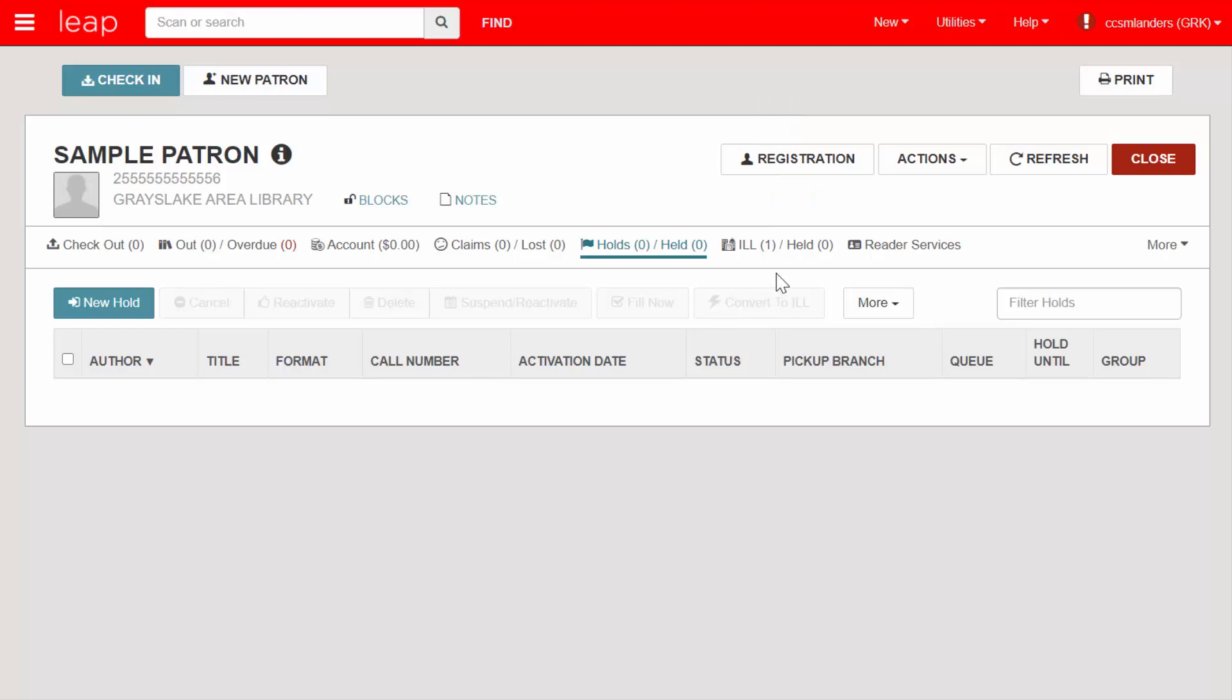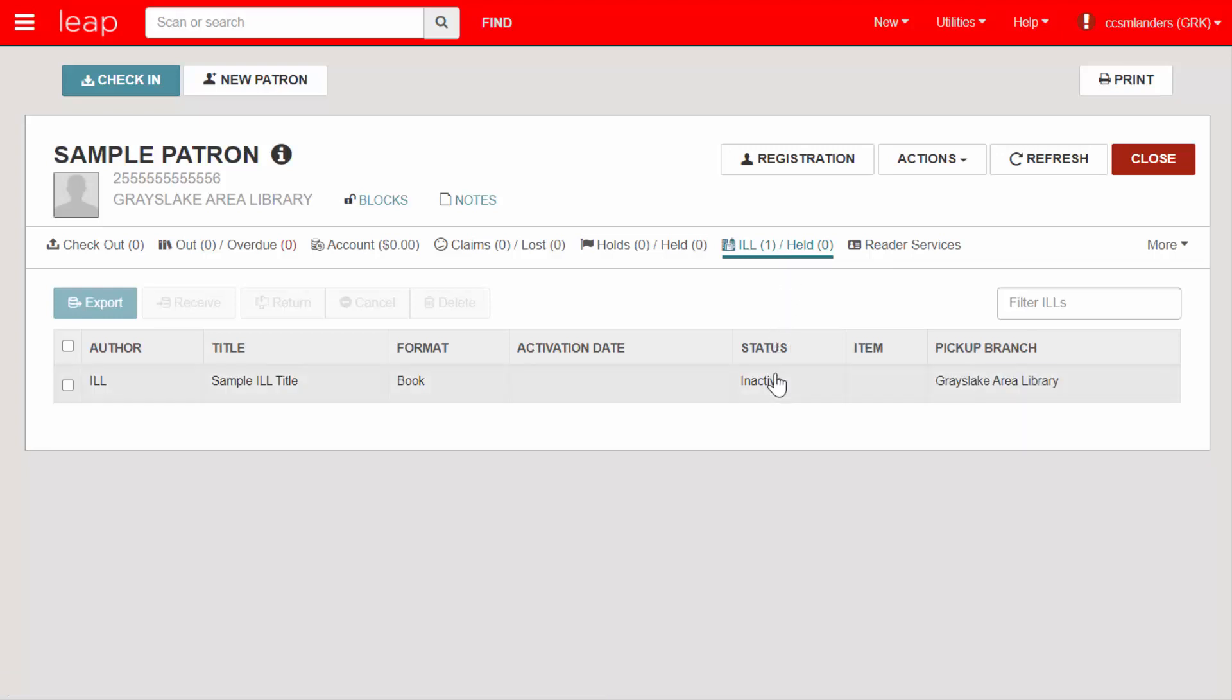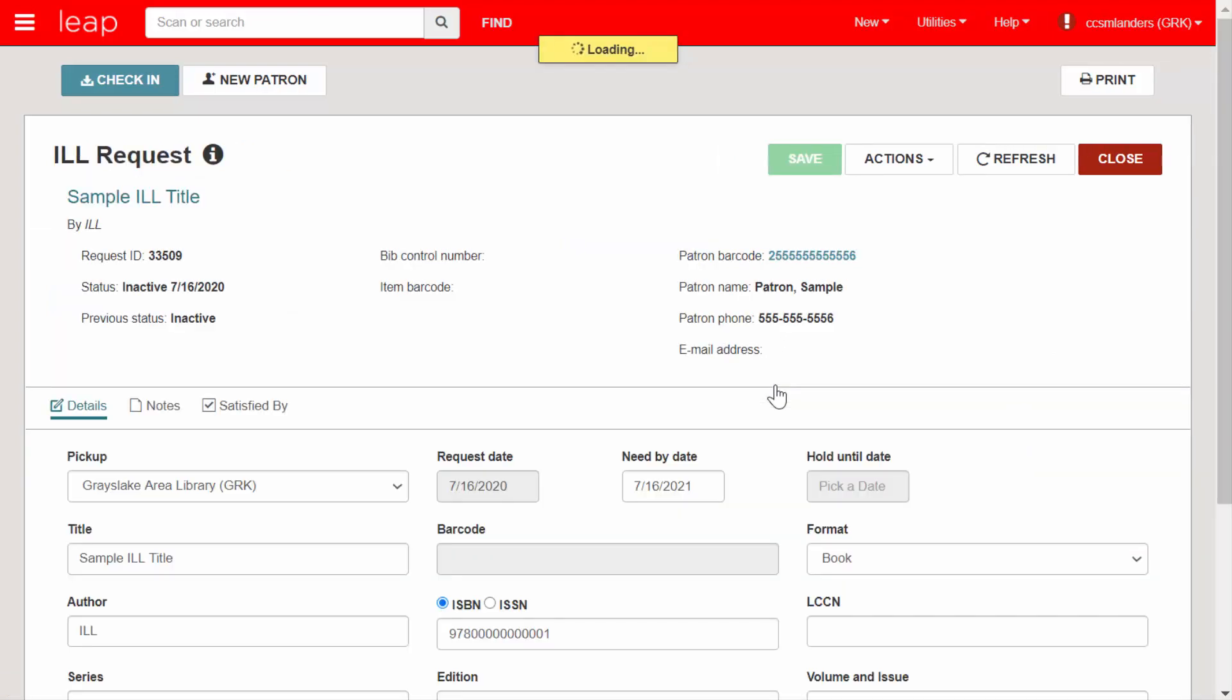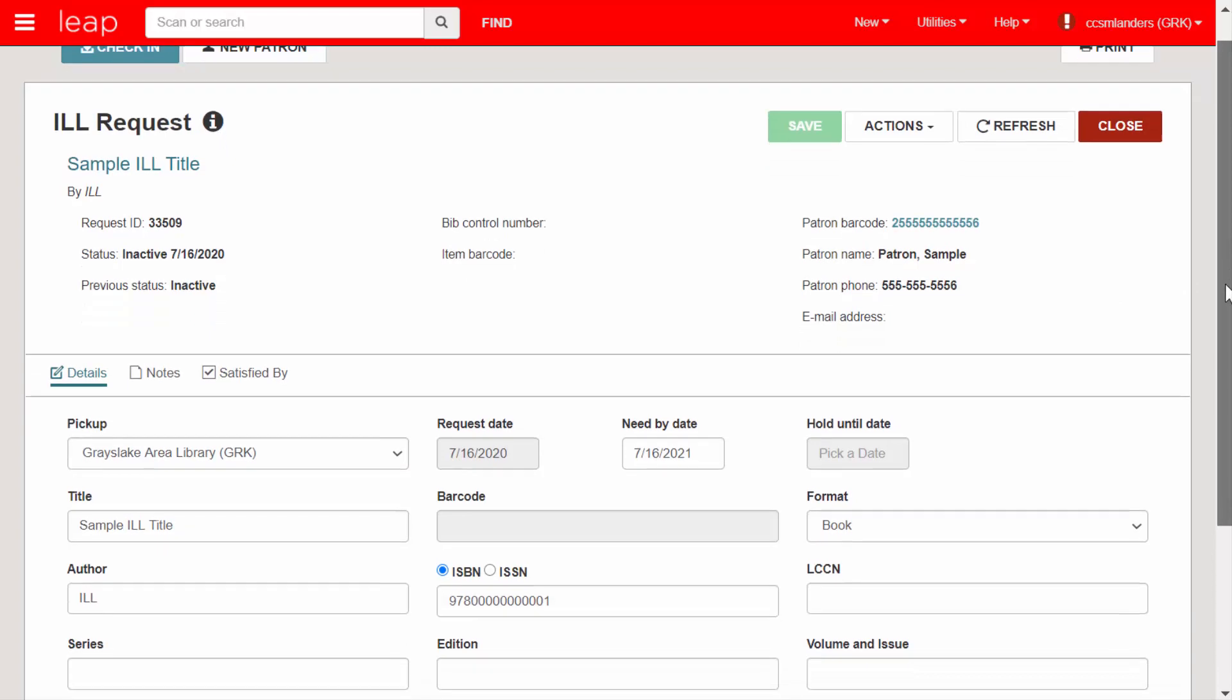The ILL Held tab is where staff can view all the patron's current out-of-system holds. Clicking on an entry will open the ILL request record. This record is important. We aren't able to continue on with any of the ILL steps without it.